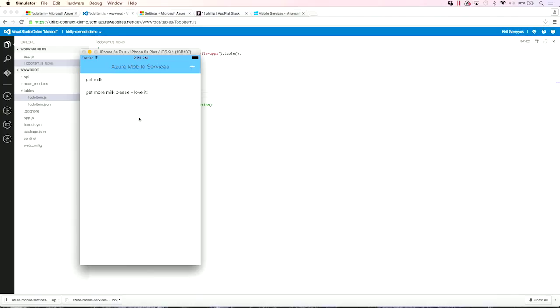We just saw our backend logic kicked in. We did not have to redeploy anything. We did not have to reset anything. Our client app didn't need to restart. And our logic just got enabled by Azure, by App Service Mobile Apps. So that's great.